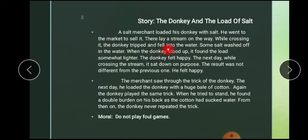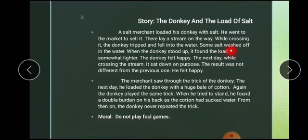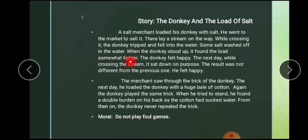While crossing the stream, the donkey tripped and fell into the water. 'Tripped' means dagmagana — the donkey stumbled while crossing the stream and fell into the water. Some salt washed off in the water. Kuch namak paani mein beh gaya. When the donkey stood up, it found the load somewhat lighter. Usne mehsoos kiya ke uska kuch bojh kam tar ho chuka hai — usne wazn ko kamtar paya.